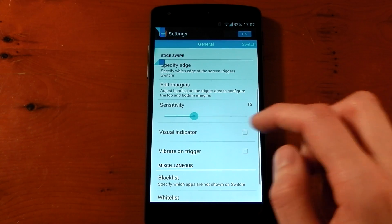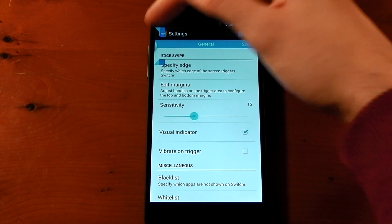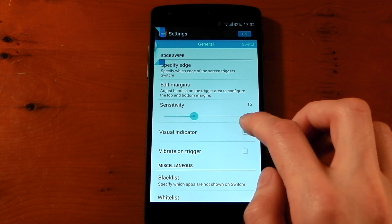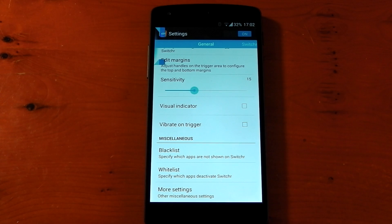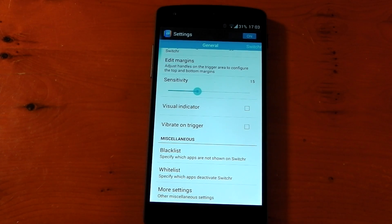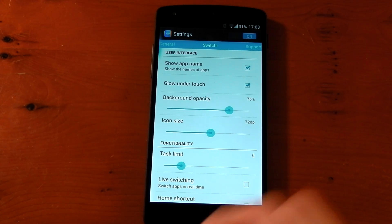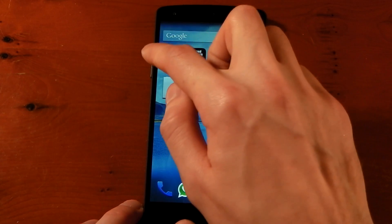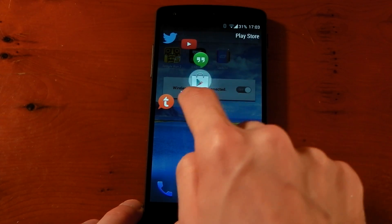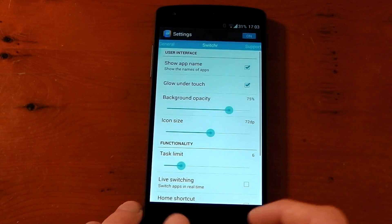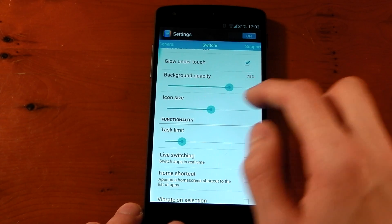You can also include a visual indicator — that adds a little bubble on screen — but I don't want that because I prefer a clean look. You can have it vibrate on trigger. There's also black and white listing. Swiping over, there's a 'show app name' option — I've got that activated so as you toggle through you can see the app name on the right-hand side.